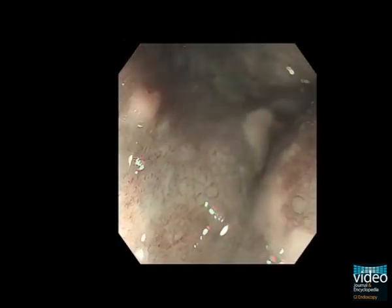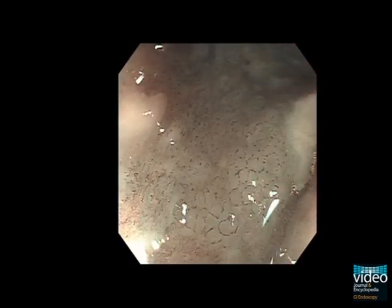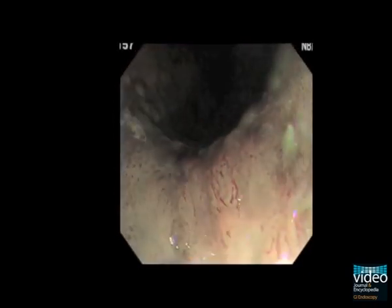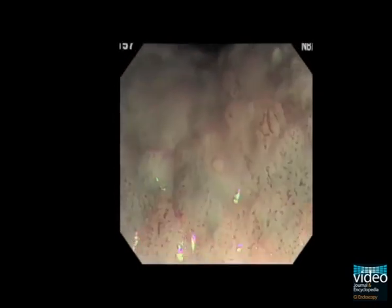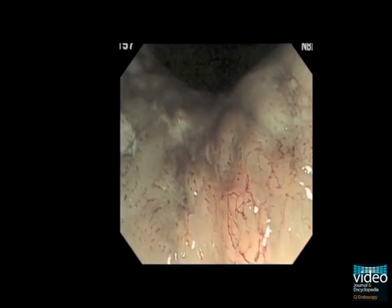Detailed observation of the vascular architecture of esophageal neoplasias by NBI is therefore very important because it can provide valuable information for the diagnosis and prediction of infiltration depth in such tumors.